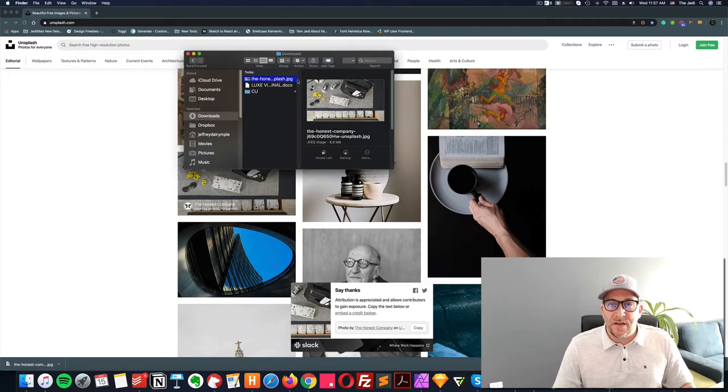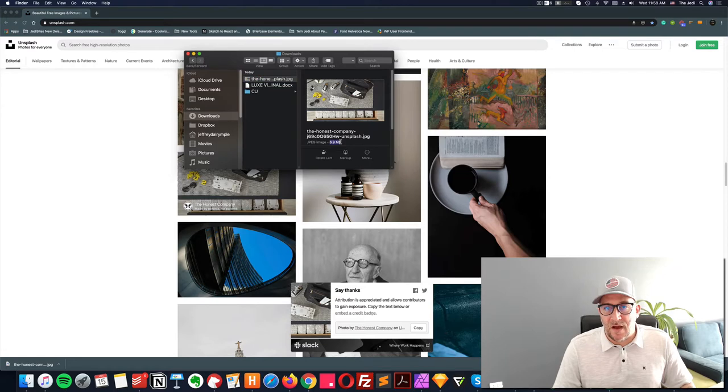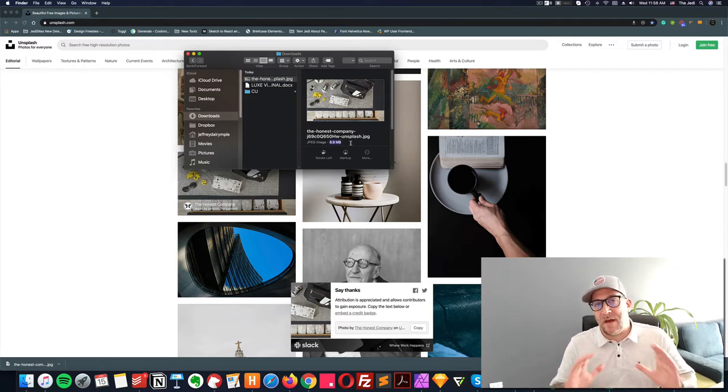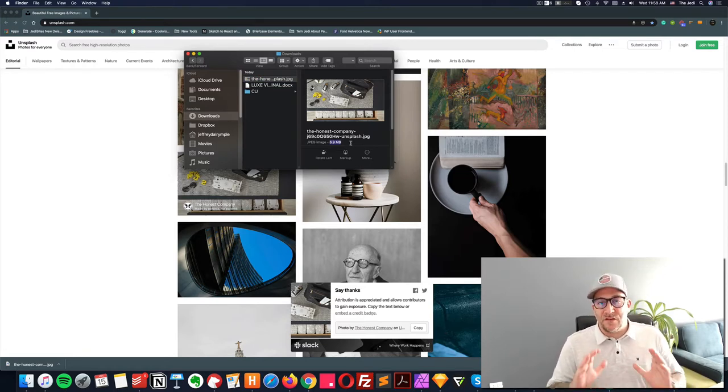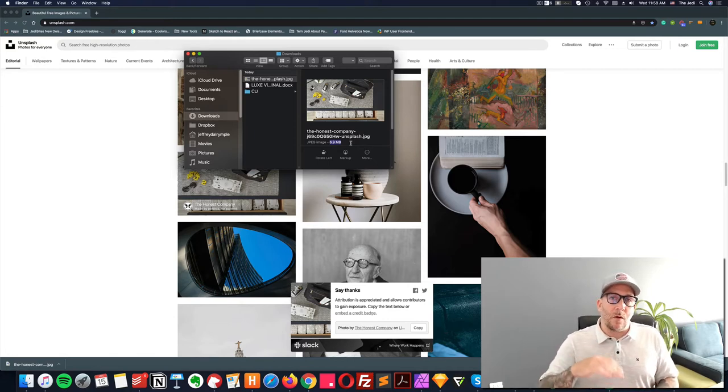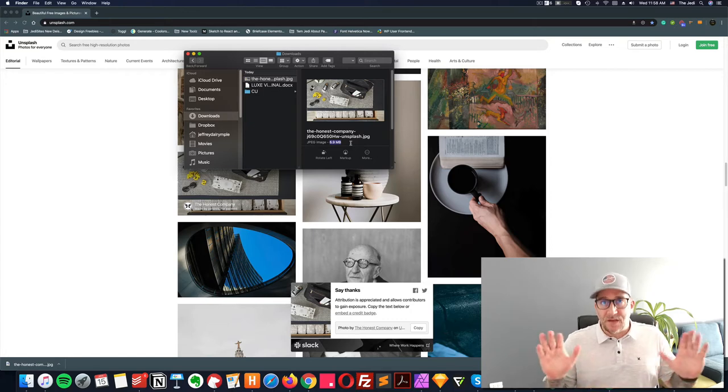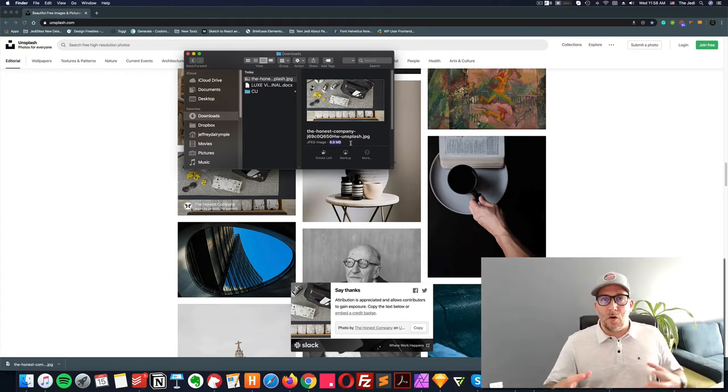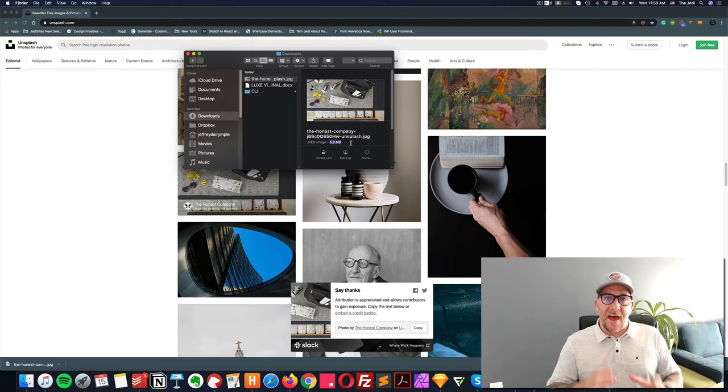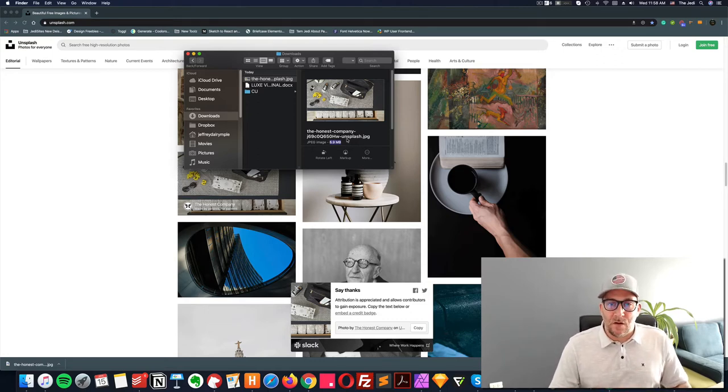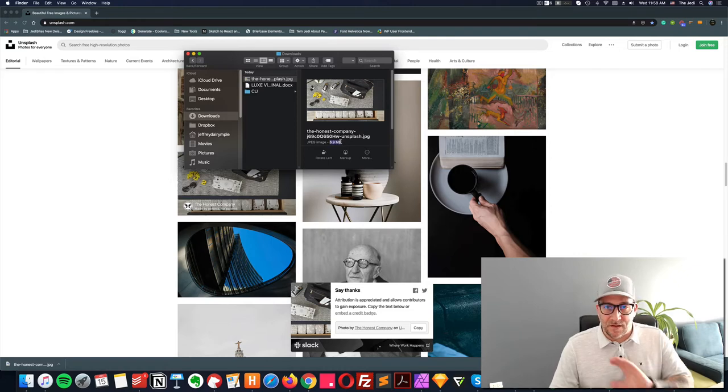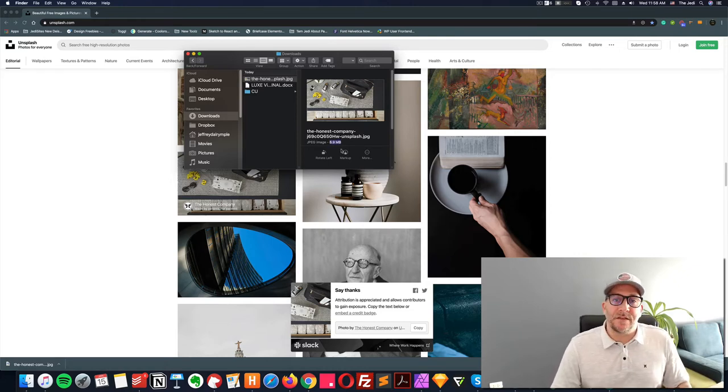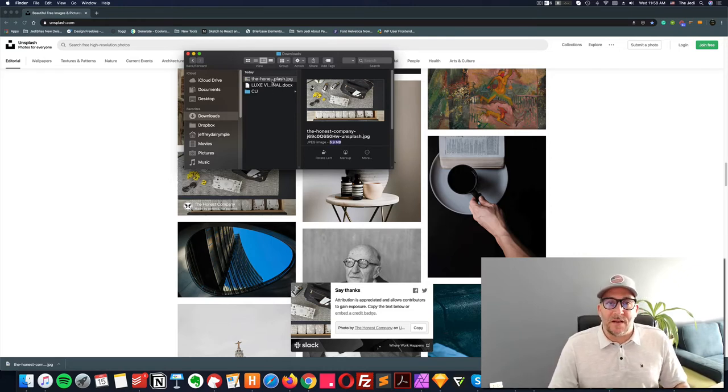So we can see this image right here is 6.9 megabytes, almost seven megabytes, and that is massive. And just to give context on the size of this image, your web page should be under 1.2 megabytes for the entire web page. That means all images, all code scripts, everything the website has should be smaller than 1.5. So this already far exceeds what you should put on your website. So let's go ahead and optimize it.